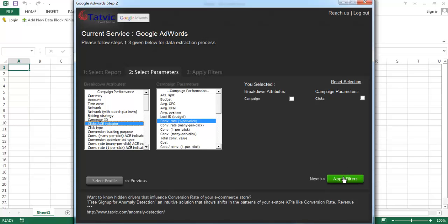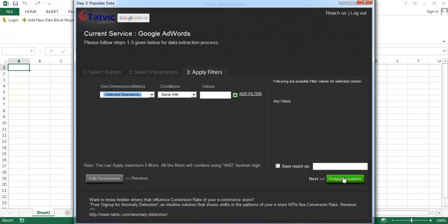Click on apply filters. Add filter is an optional feature and you can add up to 5 filters at a time.